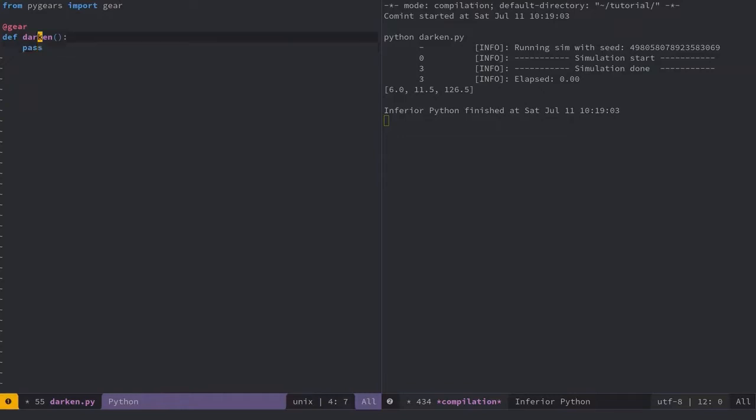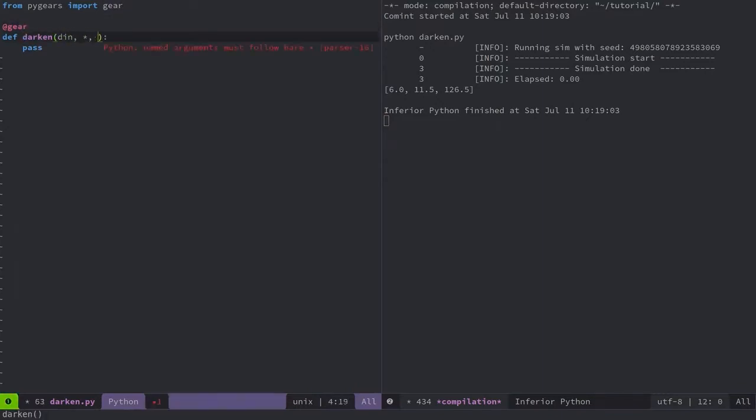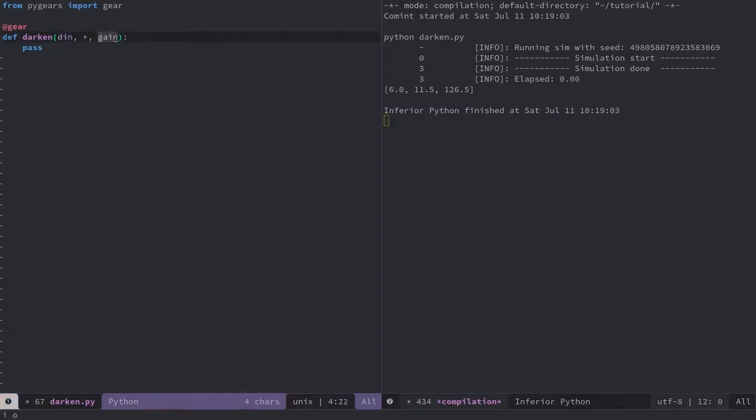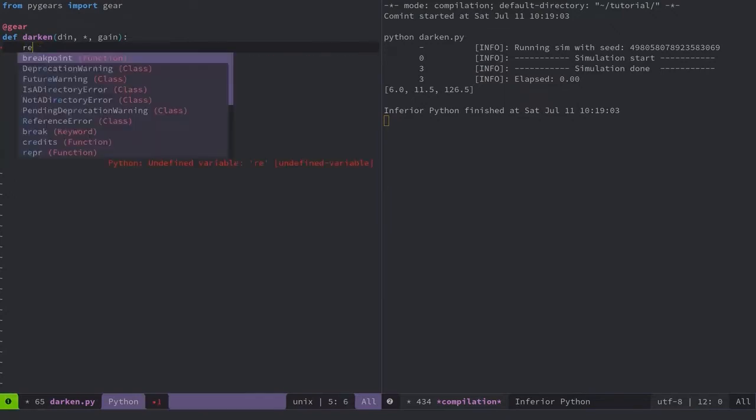Gear is the name of a Python decorator that turns a function into a PyGears module definition. There are two types of parameters PyGears module can have: input hardware interfaces which correspond to the ports my resulting hardware module will have, and compile time parameters. Output hardware interfaces on the other hand are defined by function return values which we'll see in a moment.